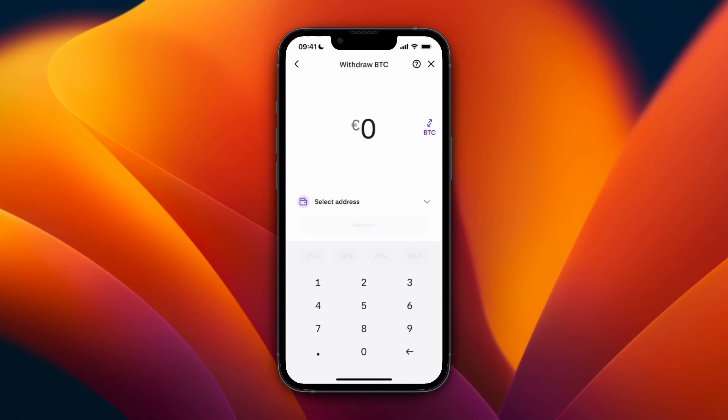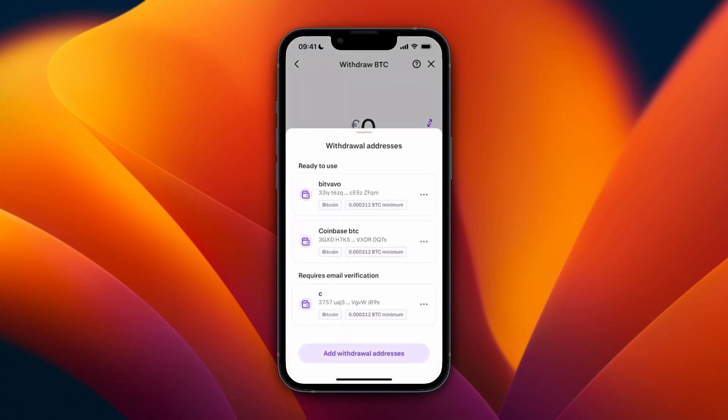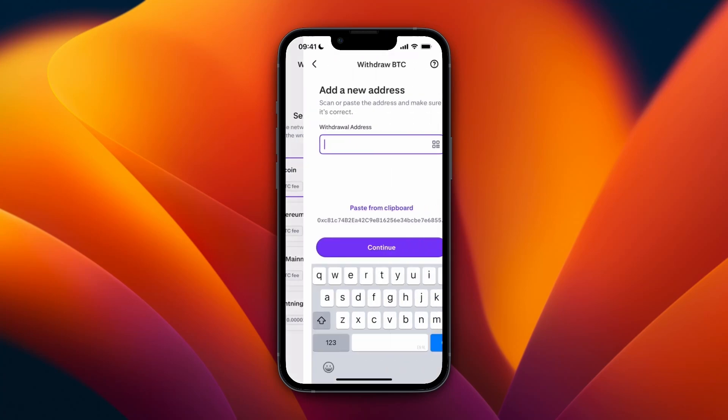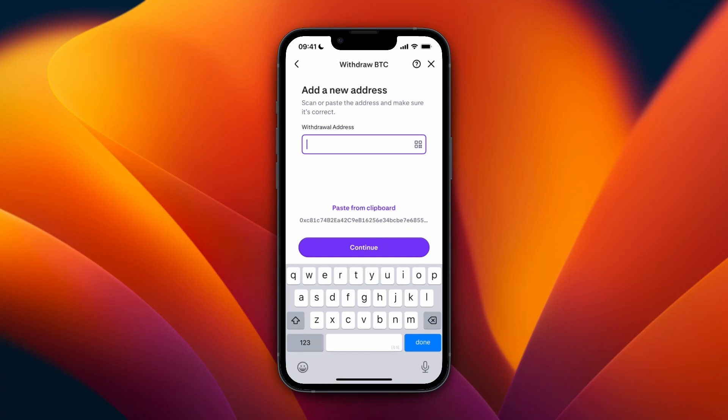From here, select the network that you want to use — for me I'll just use Bitcoin — then click Select Address and then Add Withdrawal Address. Here again, select the network, and now you will need to paste in your withdrawal address, which is going to be your Ledger Nano X Bitcoin address.